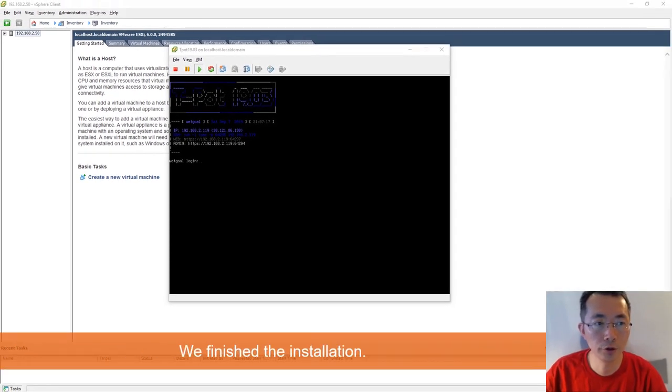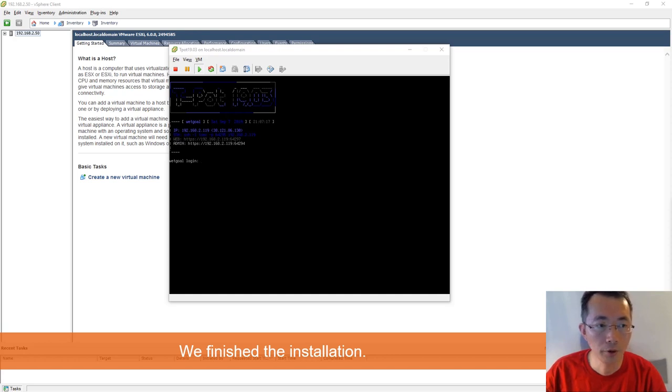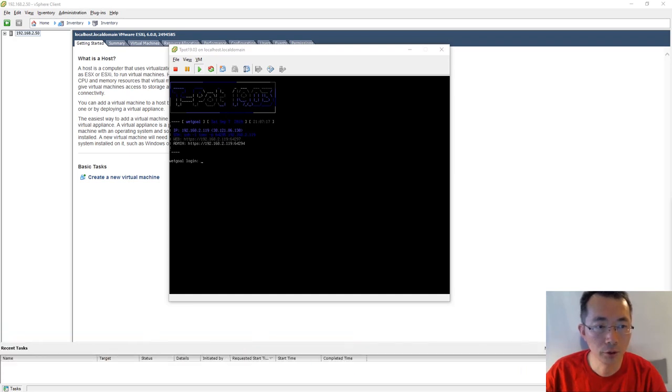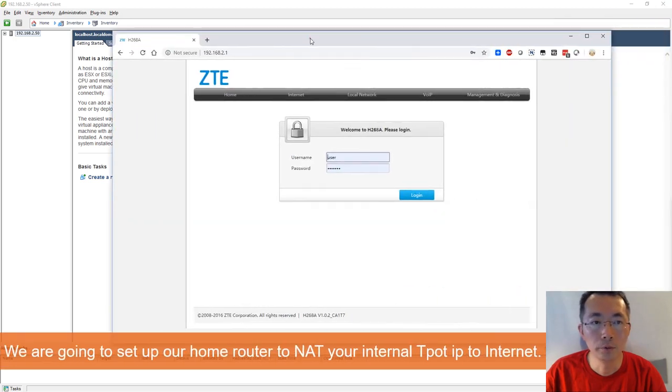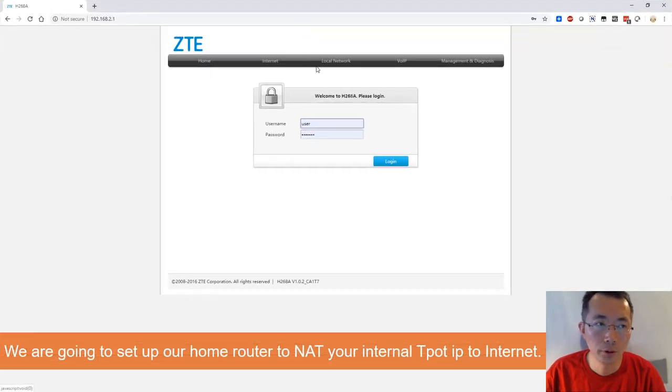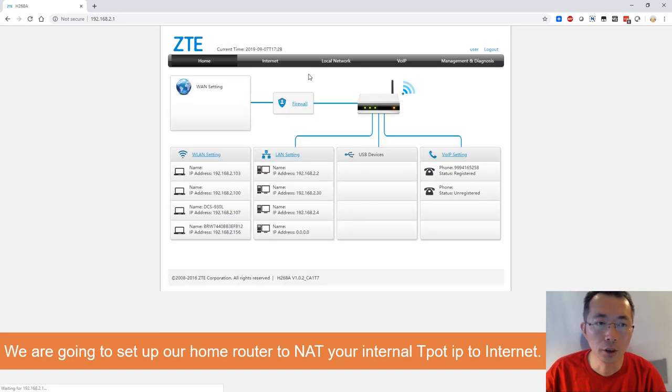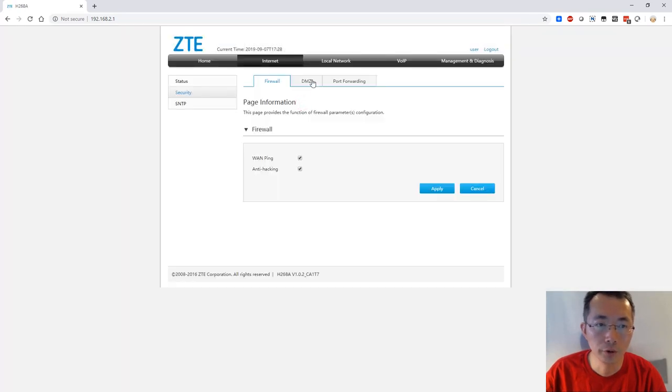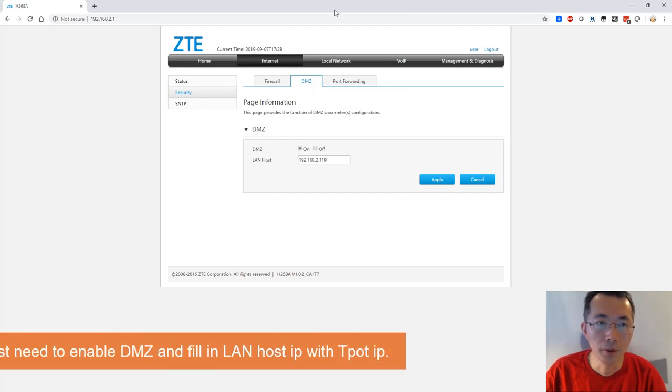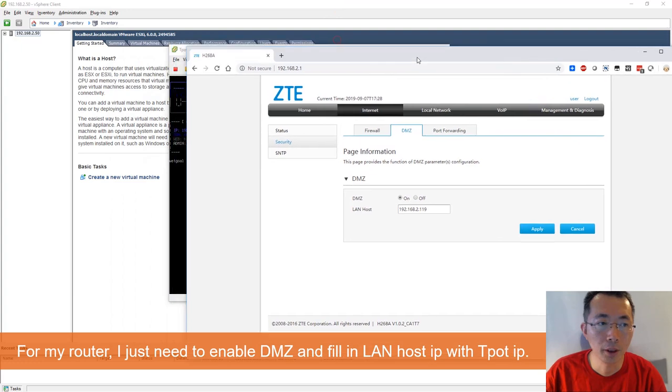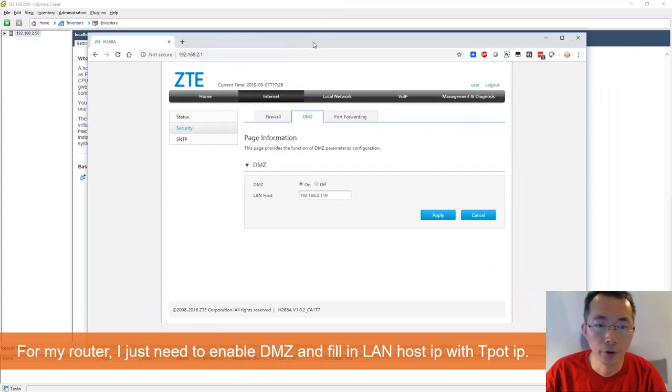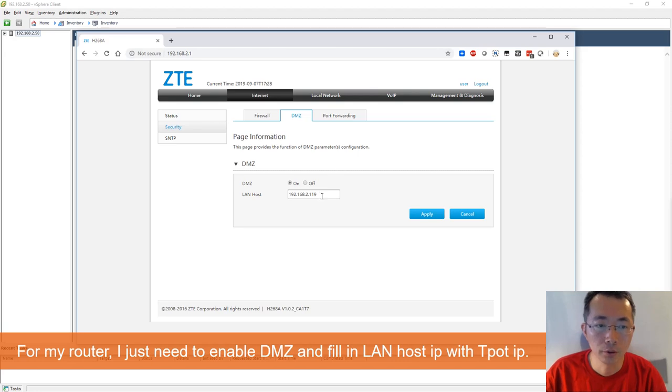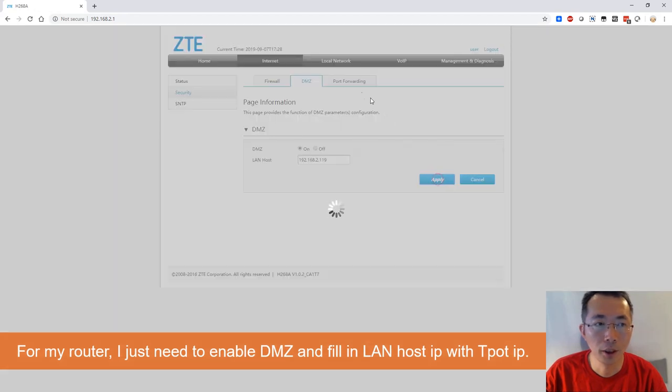Now we finished the installation. T-Pot 19.03 has completely finished the installation and we got IP 192.168.2.119 and external IP 38.121.86.130. First thing we need to do is configure our home router to make sure you can NAT map it out so it can be accessible from internet. What I'm using is a ZTE router. I logged in and I configure the firewall, set up DMZ, and then basically I'm mapping my public IP 38.121.86.130 to 192.168.2.119. Once you did that, apply it.